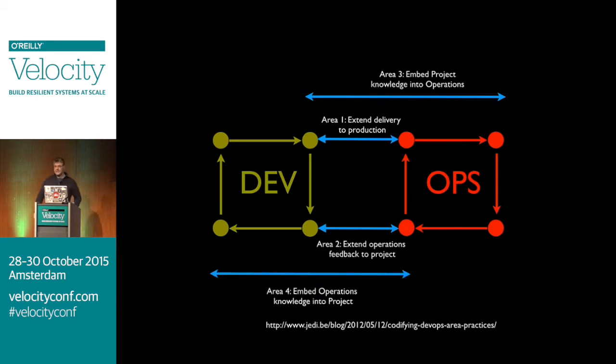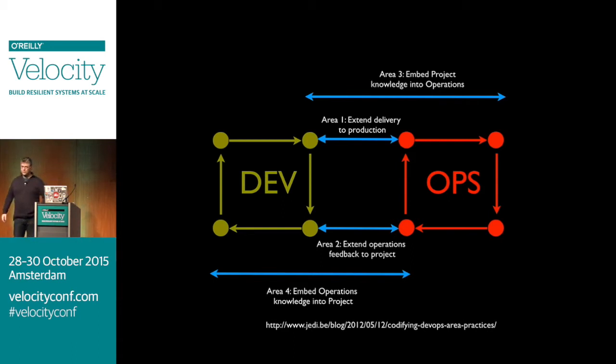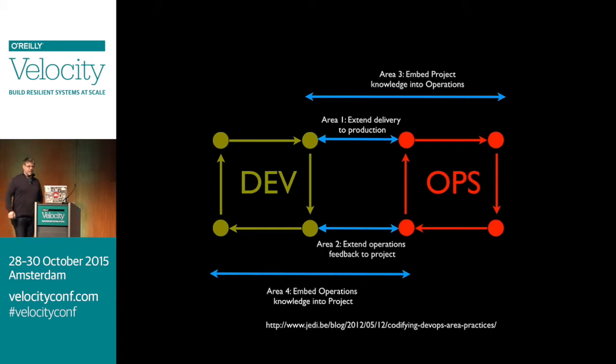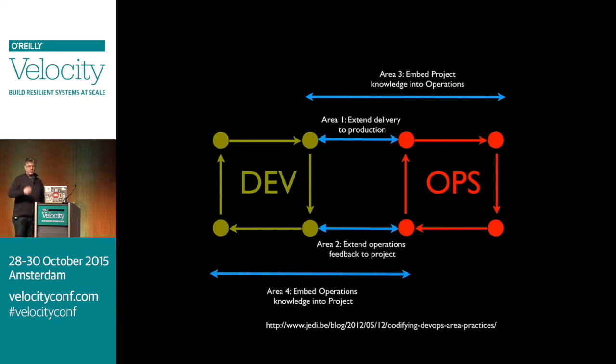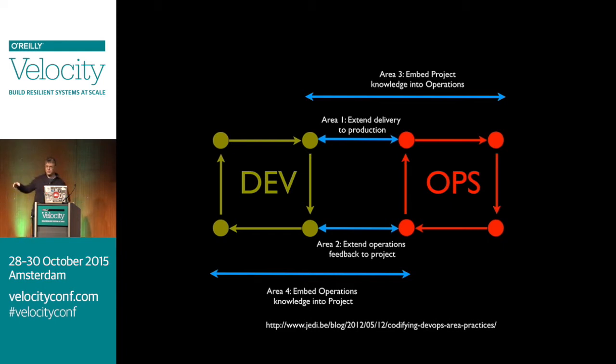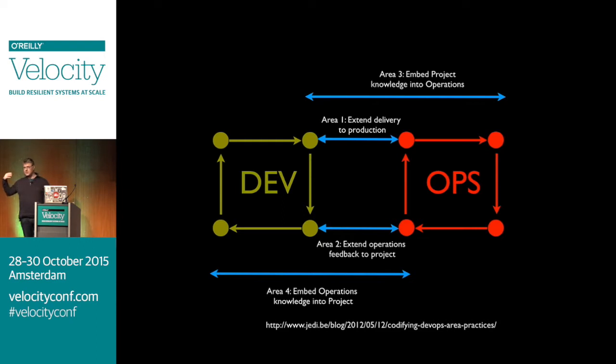And then the third is can we embed the knowledge? Not just the app, but everything we learned about what this app has to do, the functionality, the project owner asked. Can we put that knowledge into operations so they actually have an insight more into the business?